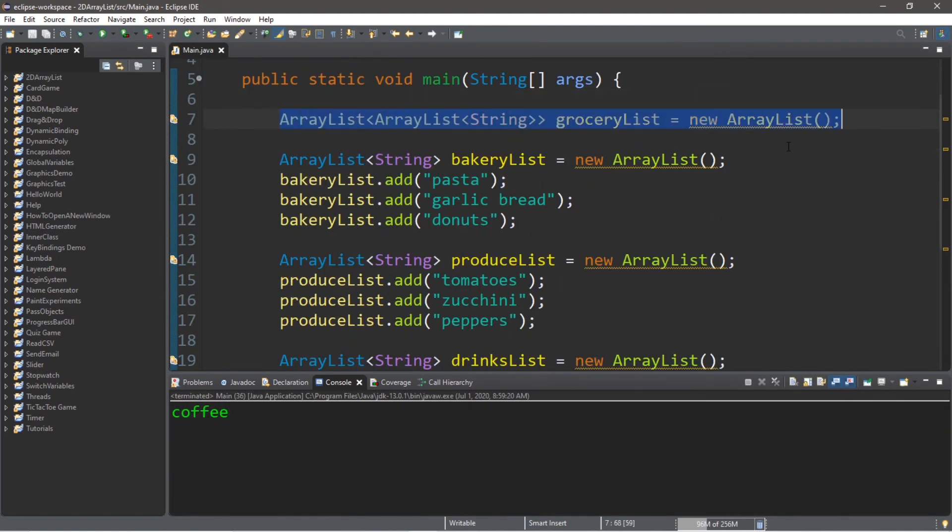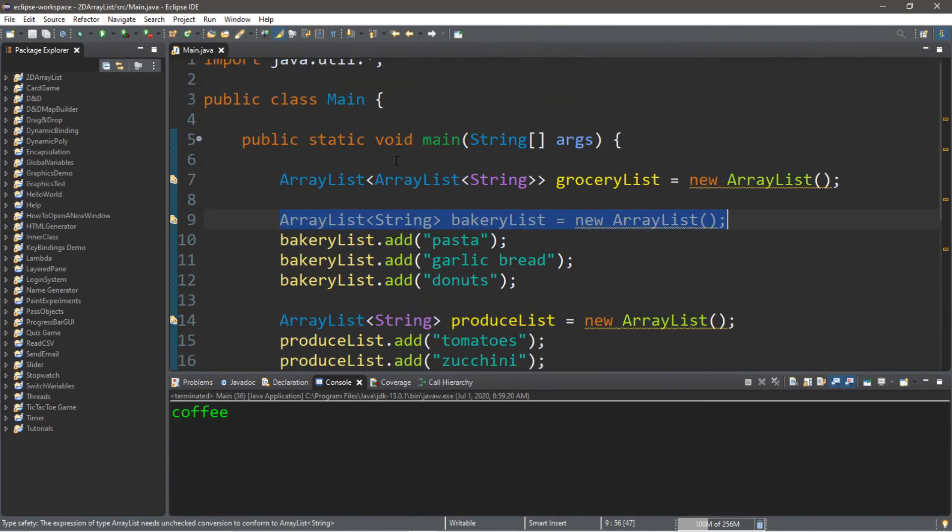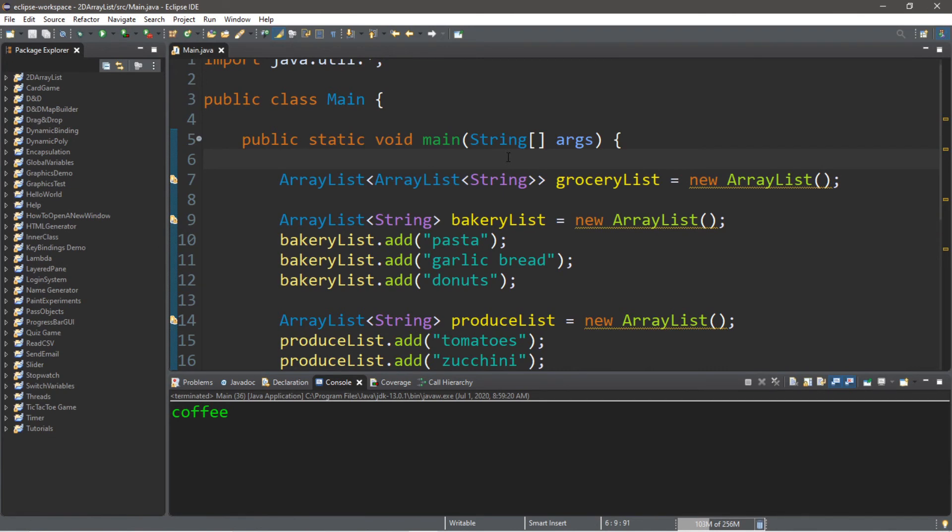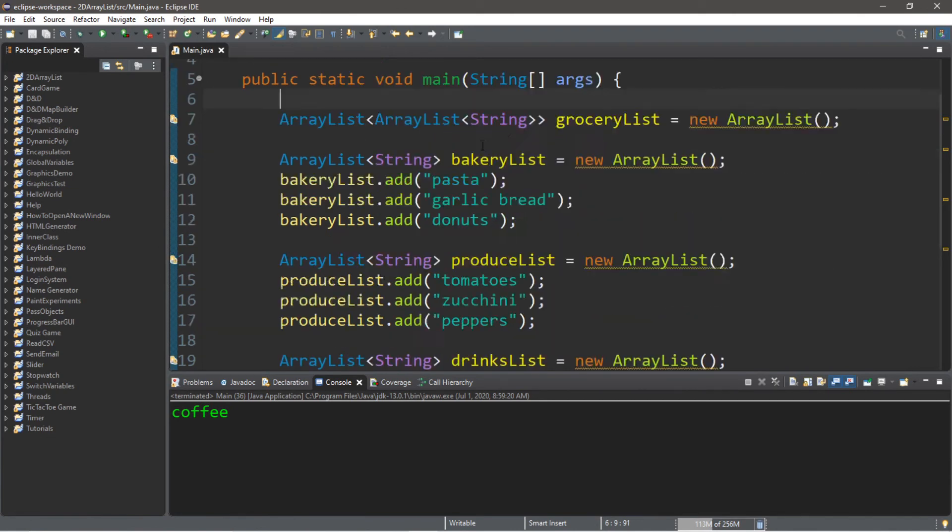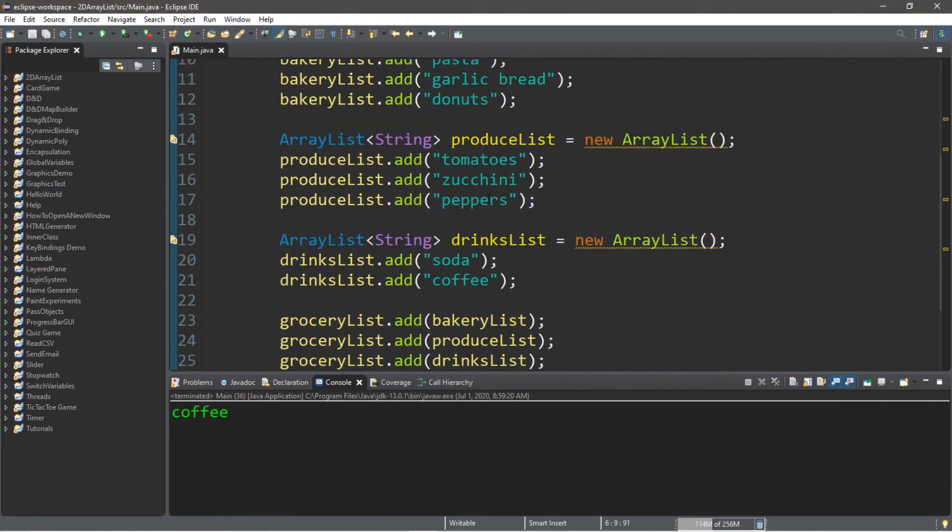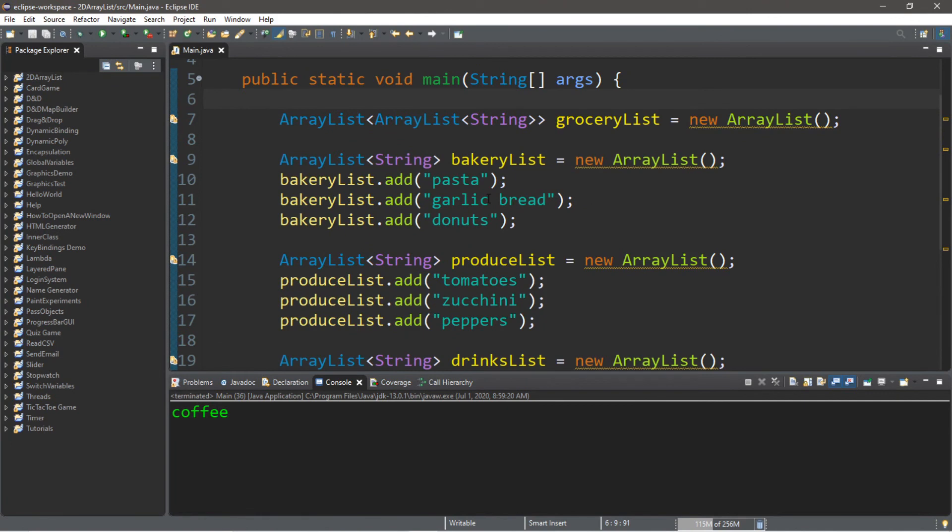So that's the basics of 2D array lists. It's just a container for separate array lists. You can do this with other collections too, but we've only really covered array lists. So if you want a copy of all this code, I'll post this in the comments down below. But yeah, that's how two-dimensional array lists work in Java.